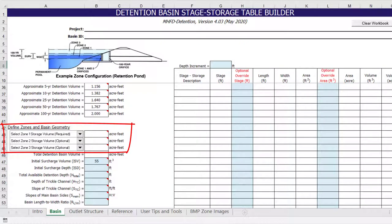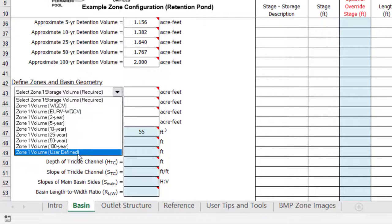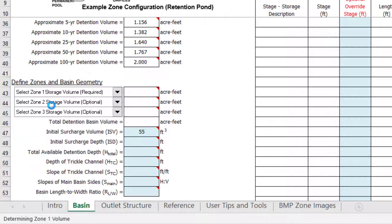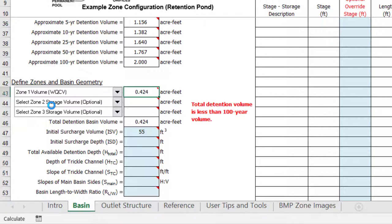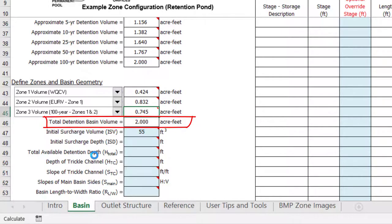Now we will select the storage volume for each zone from the pull-down lists. At a minimum, you are required to select at least one storage zone. Never skip zones — always start with zone 1 and then move to zone 2 regardless of the desired storage volume. For example, if you are designing only for the water quality capture volume and 100-year detention, these should be entered as zones 1 and 2 respectively. A user-defined option is also available at the bottom of the list, which allows the user to override the volumes calculated above. In this full spectrum detention example, we are going to select water quality capture volume for zone 1. Next, we will select excess urban runoff volume minus zone 1 for zone 2, and then 100-year minus zones 1 and 2 for zone 3. As a check, we can see that the total detention basin volume when summing all three zones is equal to the 100-year detention volume shown above.